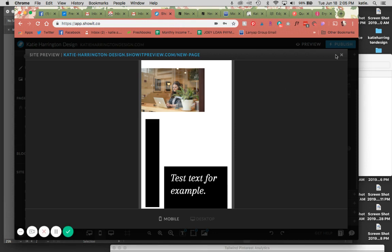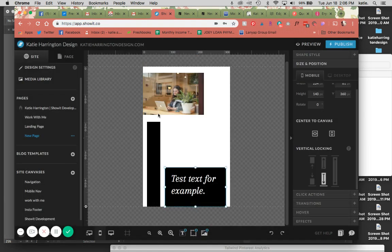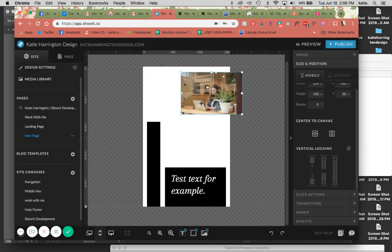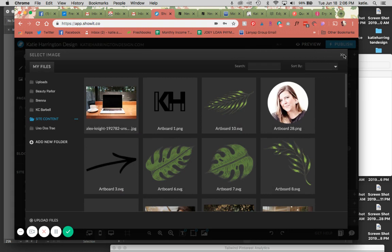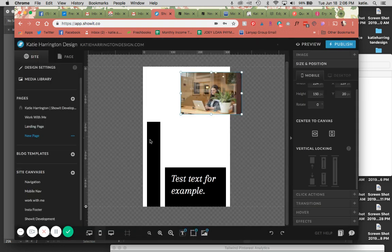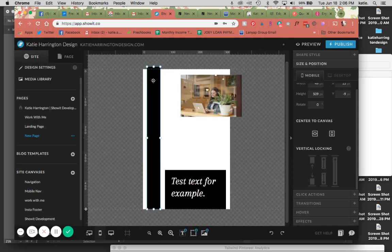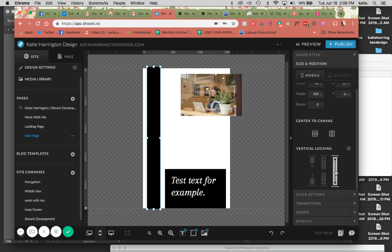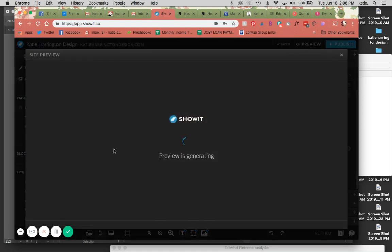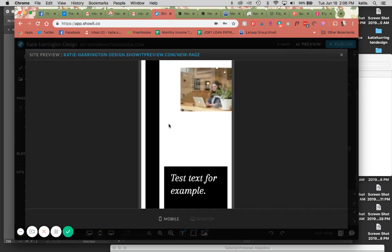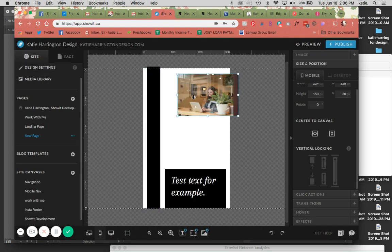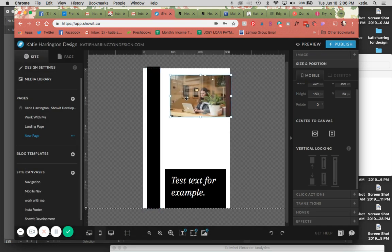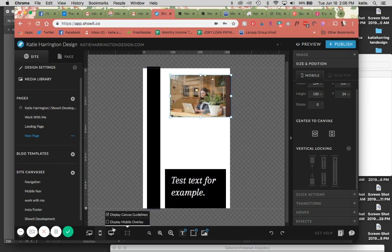You can also use it for things like if you want full-width bars here. You can use this for the same as we did on the desktop the other way. So just the same thing, but it's just vertical.